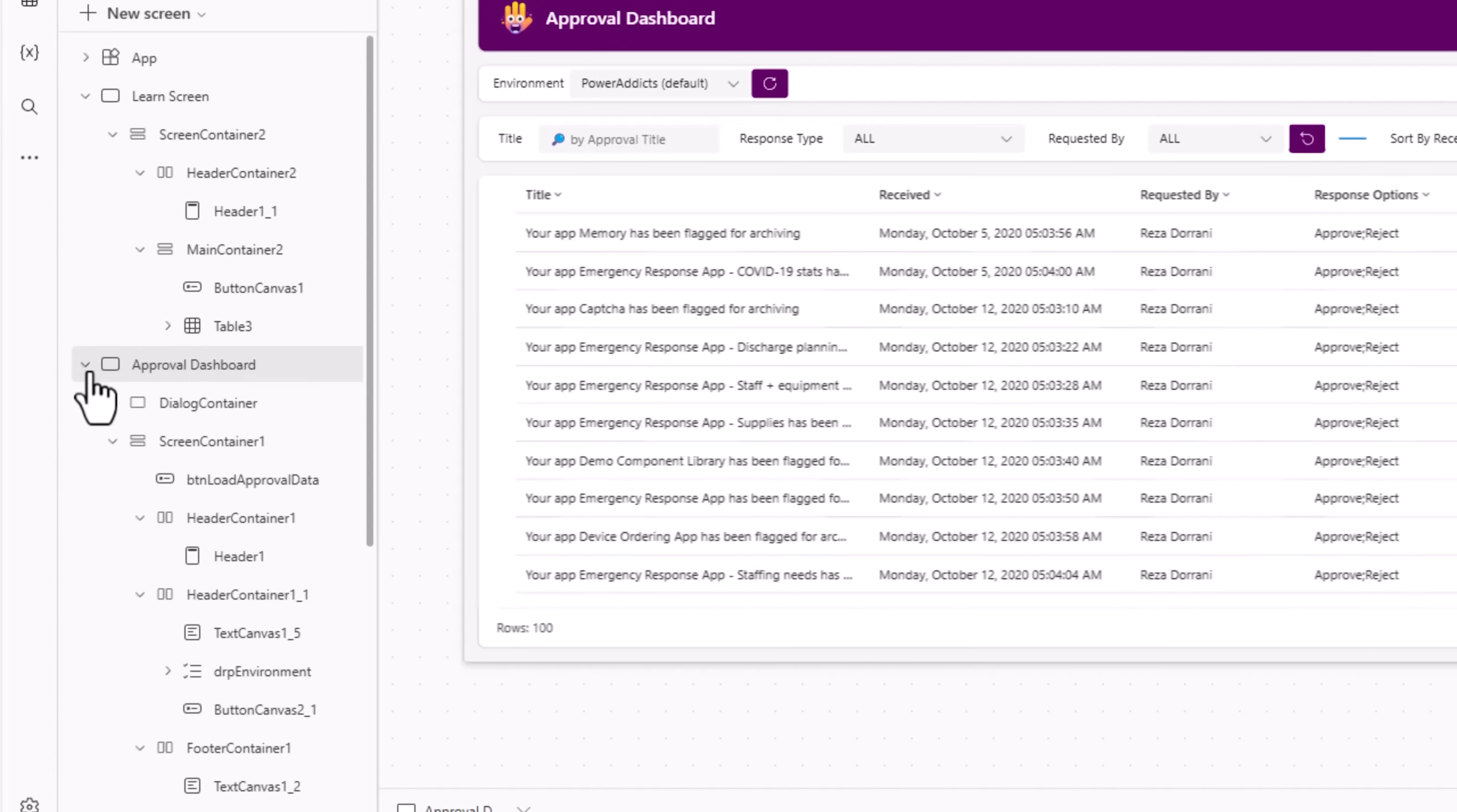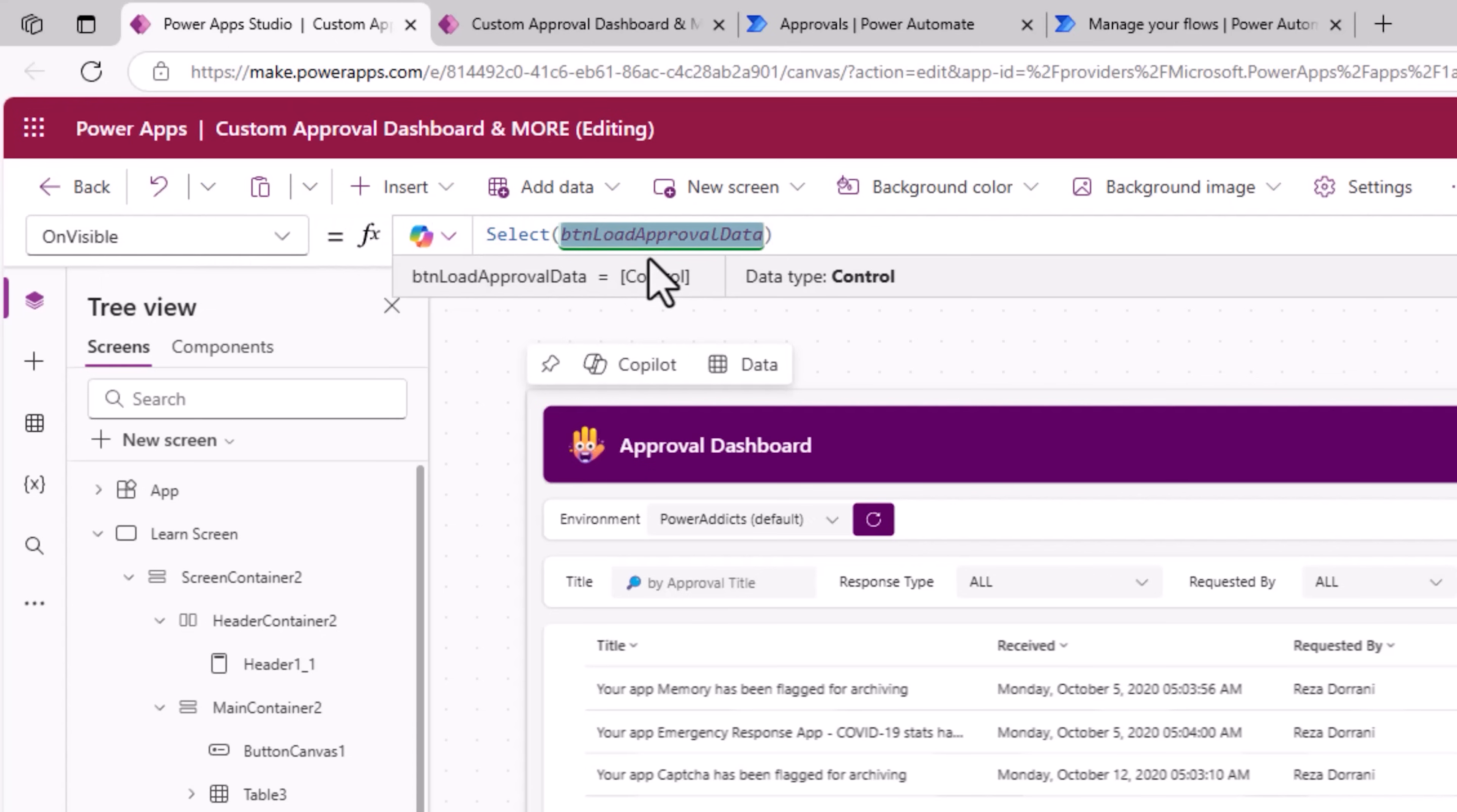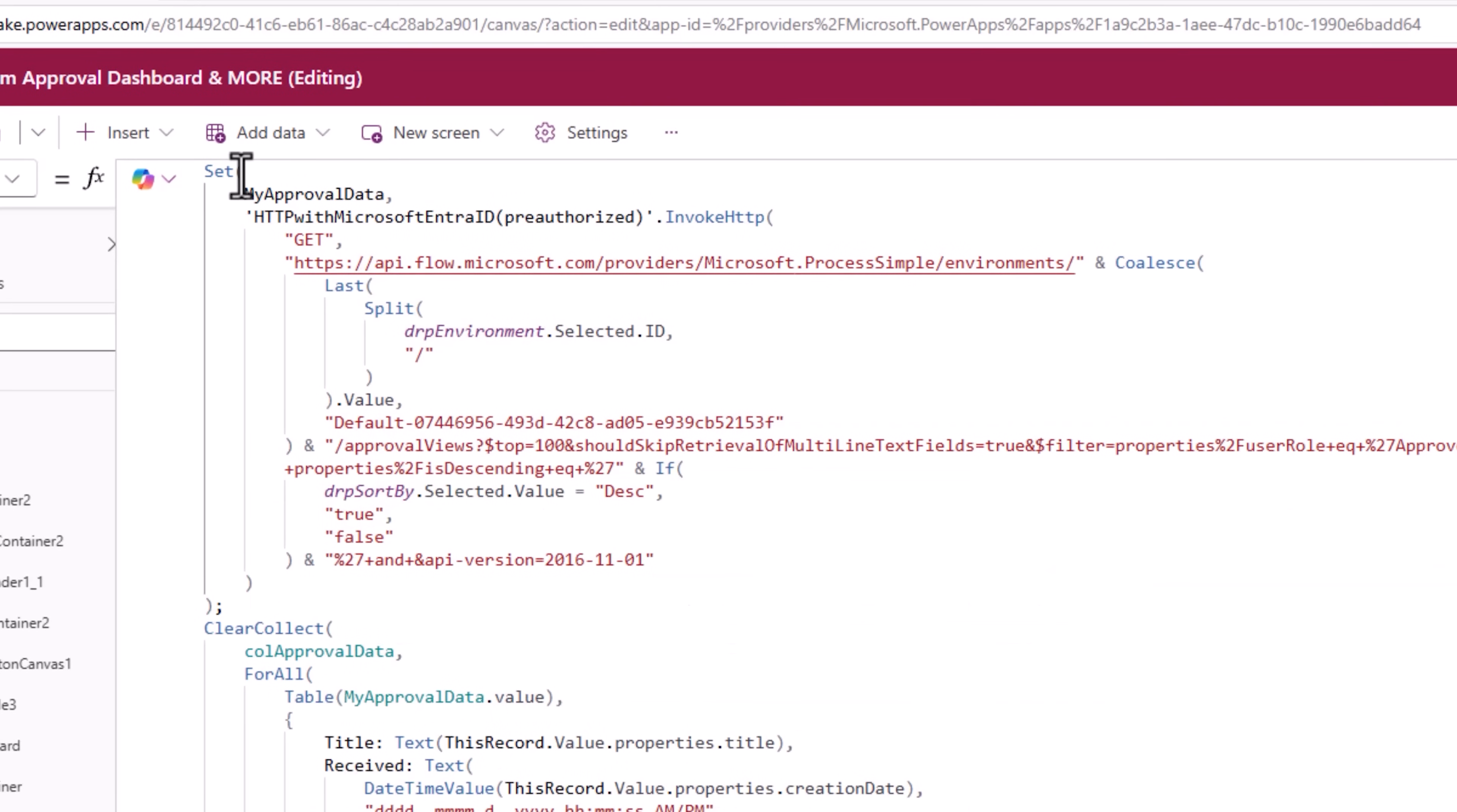Here, when the user visits the screen on visible, I select a button that is hidden called BTN load approval data. Here is the hidden button. Here is how I am loading the data.